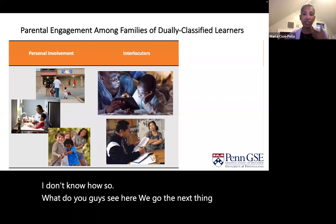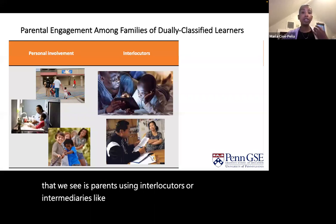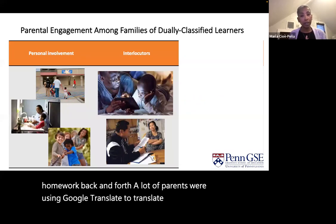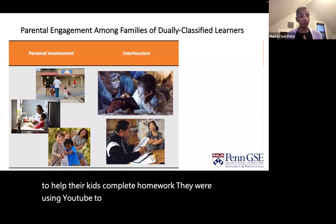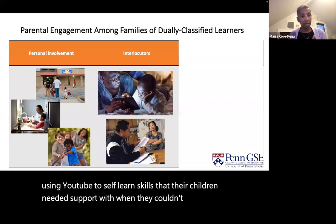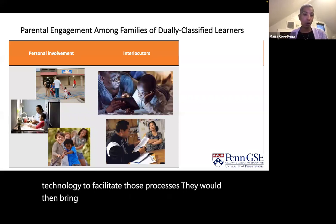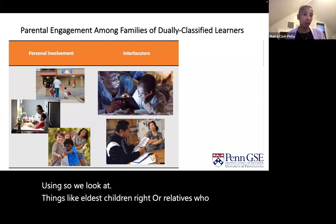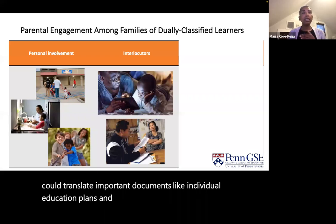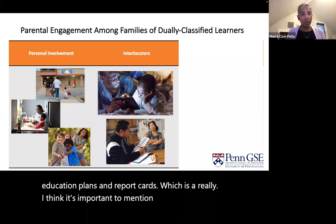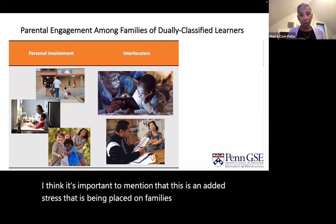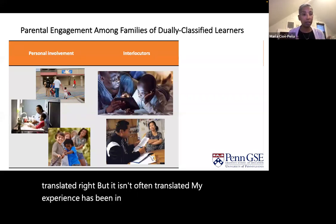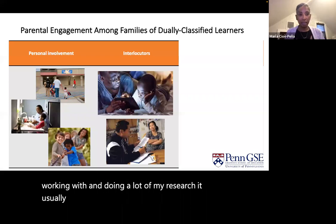The next thing we see is parents using interlocutors or intermediaries like technology to translate homework back and forth. A lot of parents were using Google Translate to translate communications and help their kids complete homework. They were using YouTube to self-learn skills that their children needed support with. When they couldn't use technology, they would bring in relatives who were English-using — eldest children or relatives who could translate important documents like individual education plans and report cards. It's important to mention that IEP documentation, according to IDEA, should be legally translated, but it isn't often translated. In my experience, it usually doesn't happen unless there's a legal court battle.